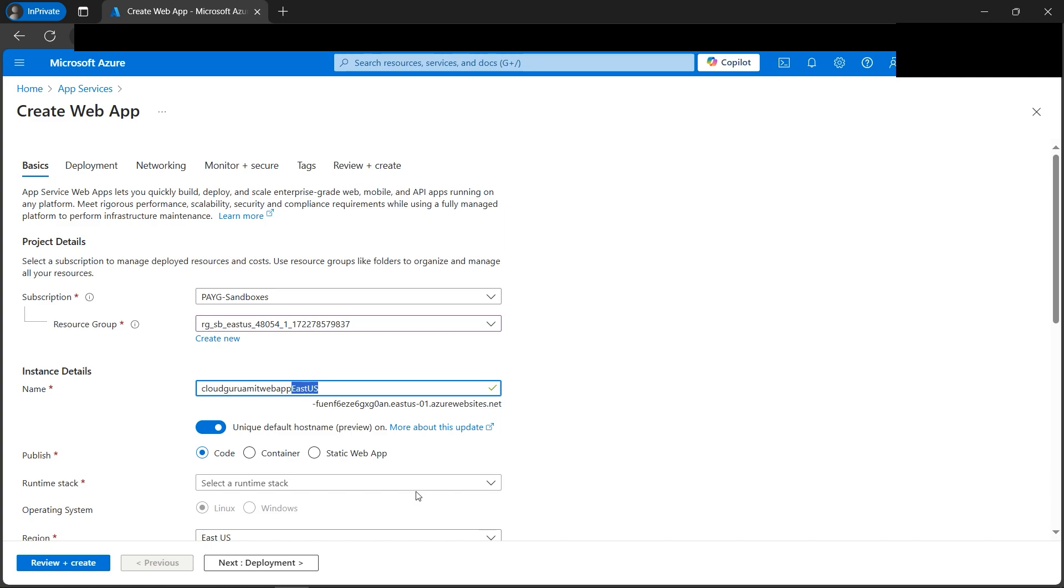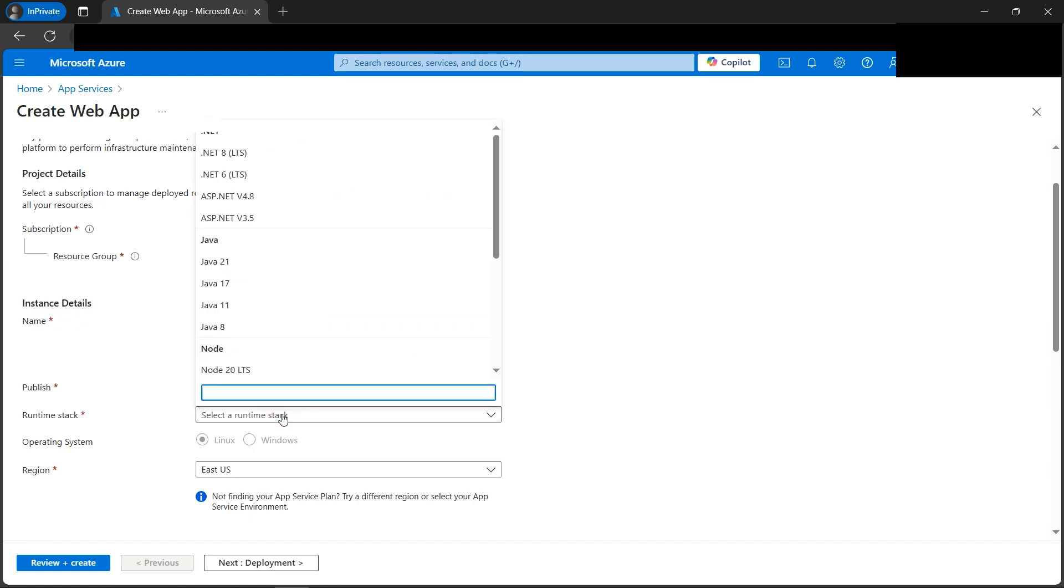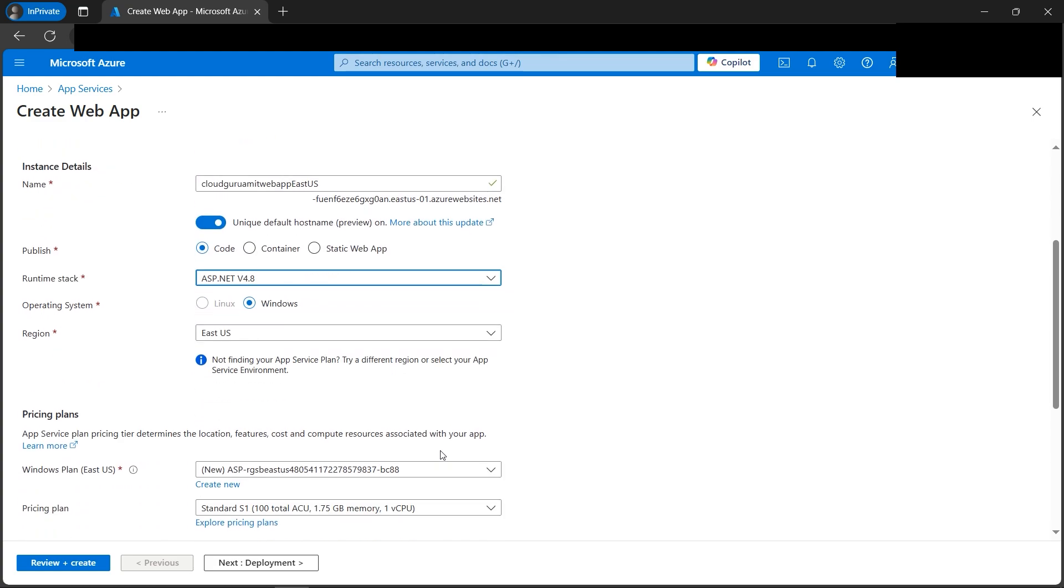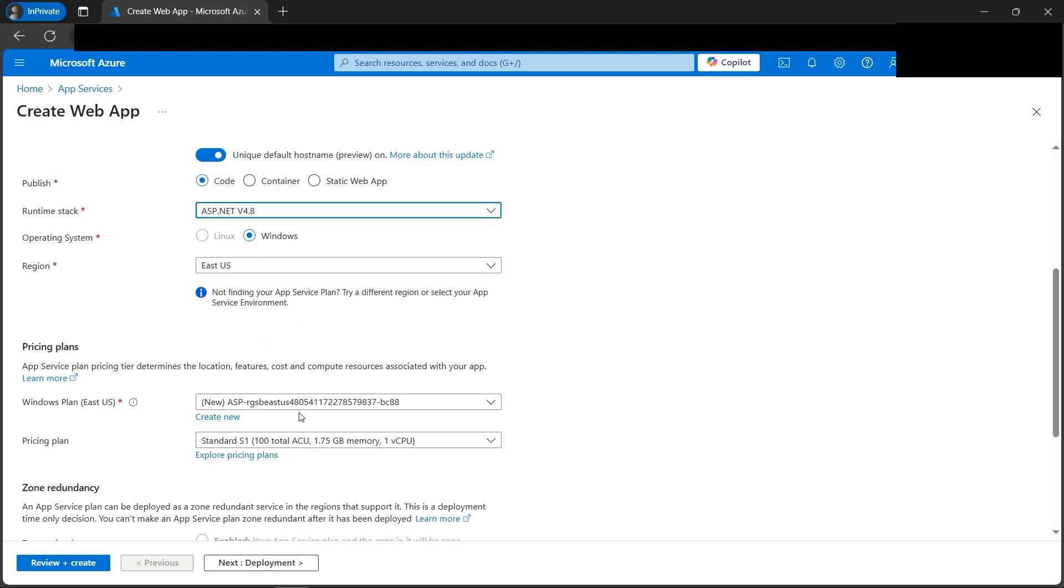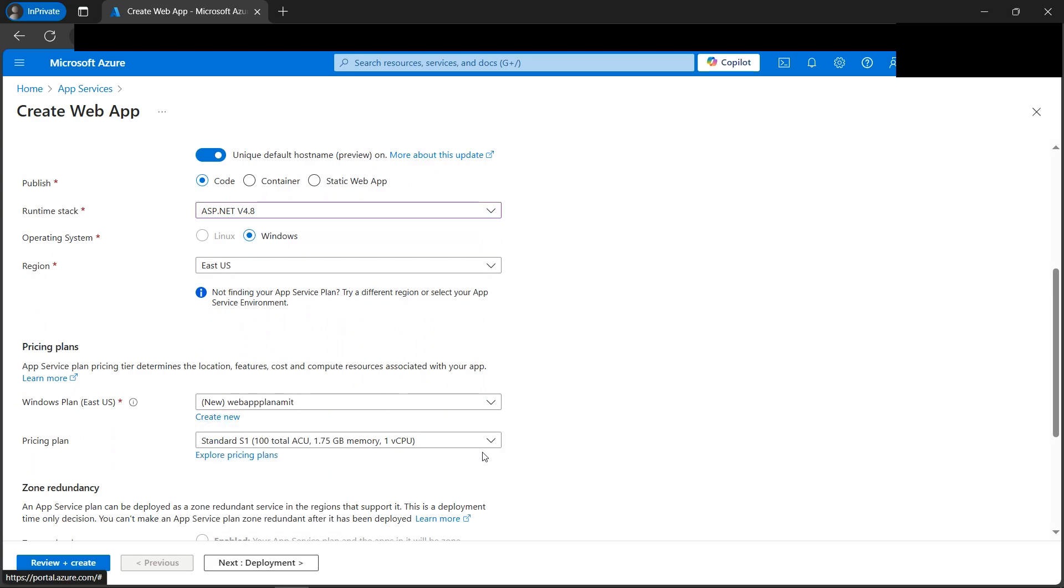Next, select the runtime stack. We can select anything. ASP.NET v4.8 looks fine. Let's go down. We can create a Windows plan. Let's name it web app plan. Now in the pricing, it looks good. Standard S1.